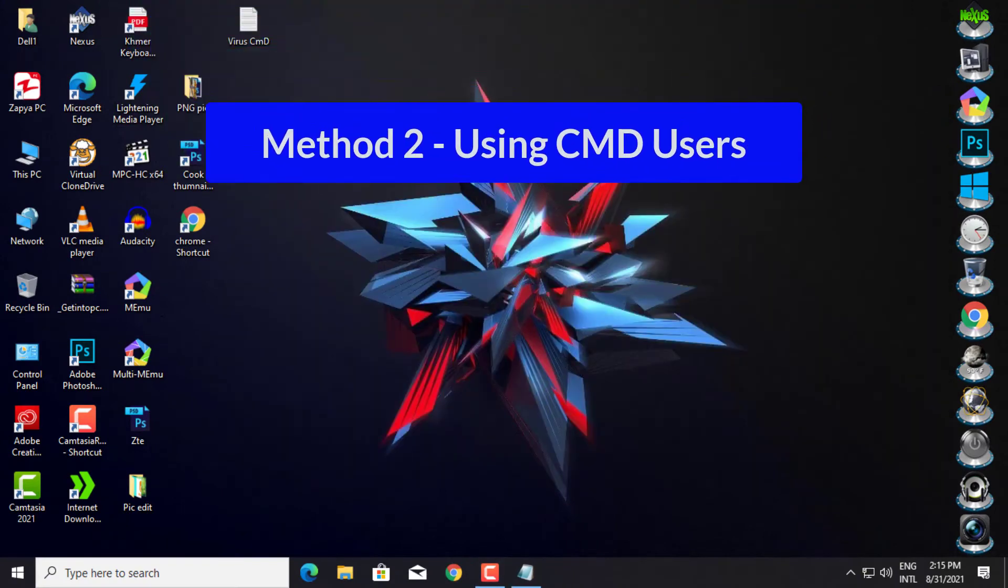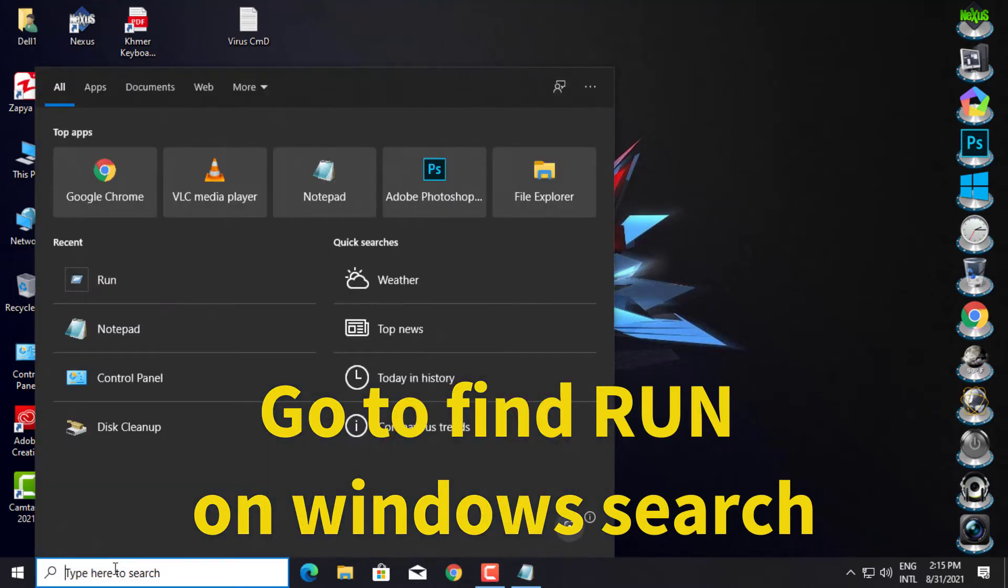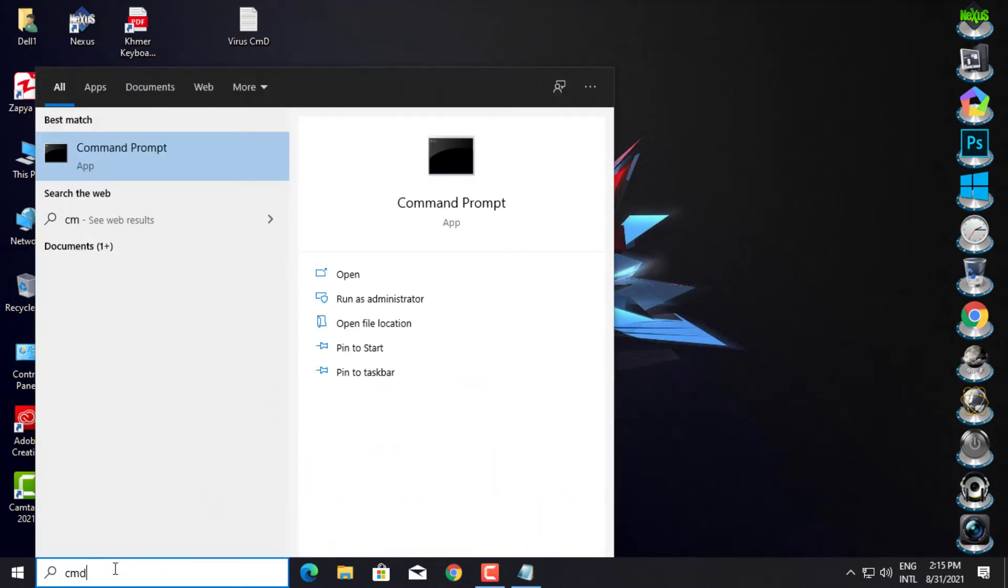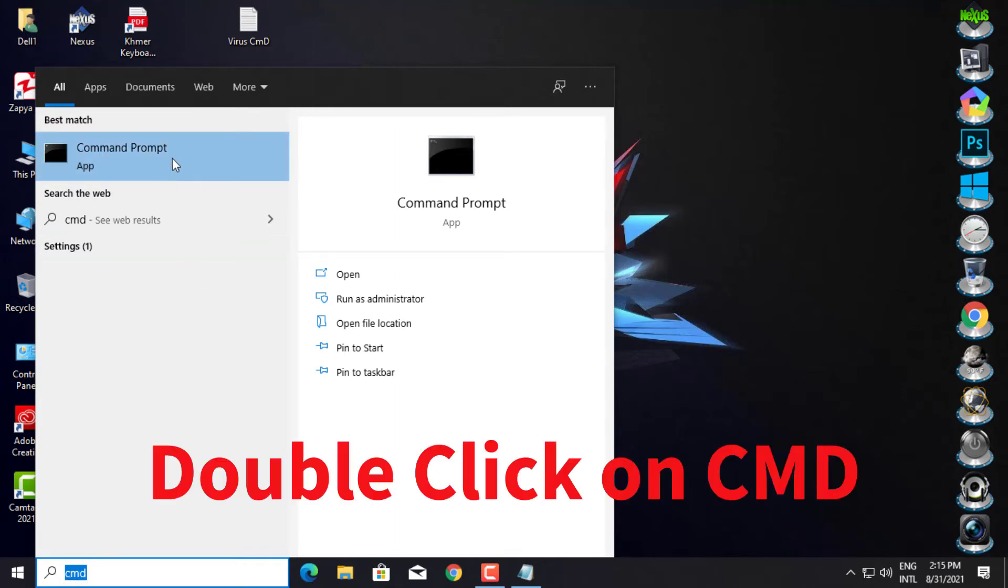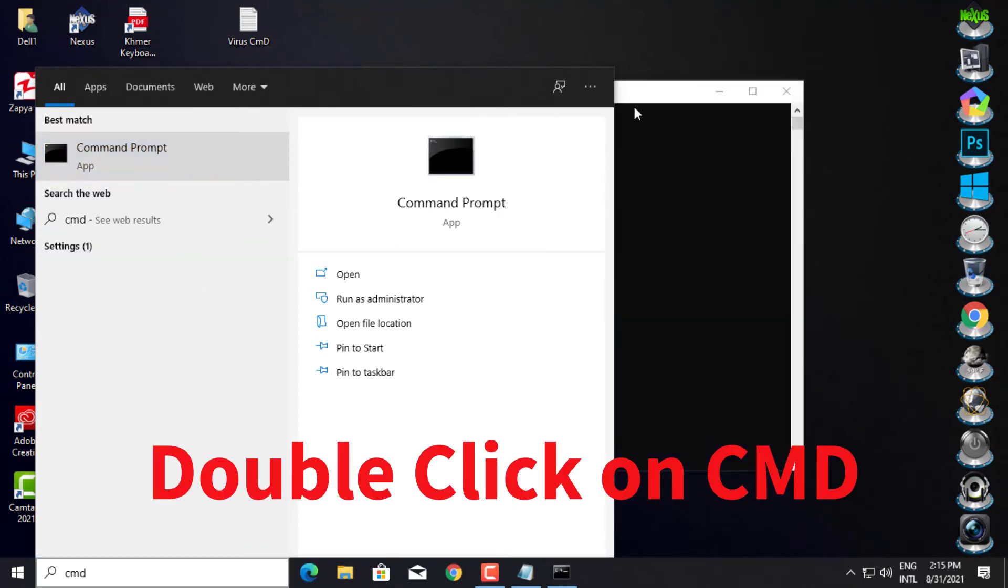Method 2: Using CMD Users. Go to find Run on Windows Search. Double click on CMD.